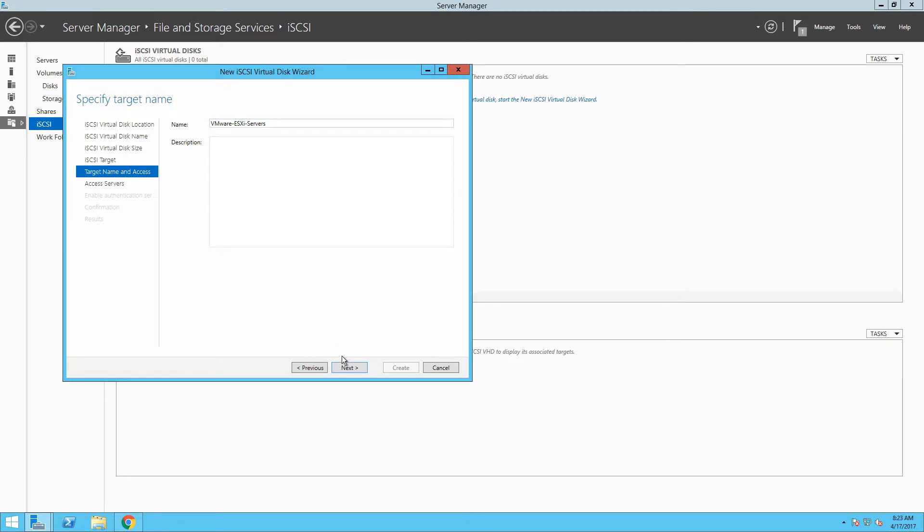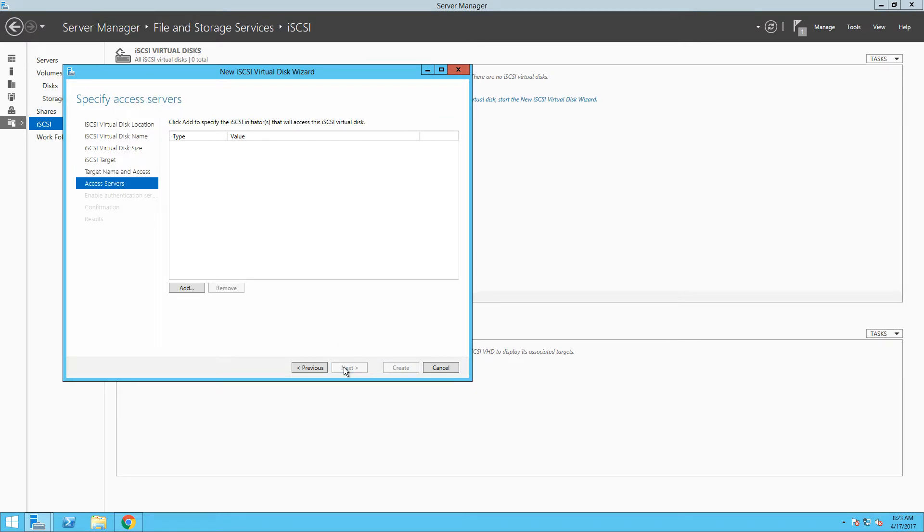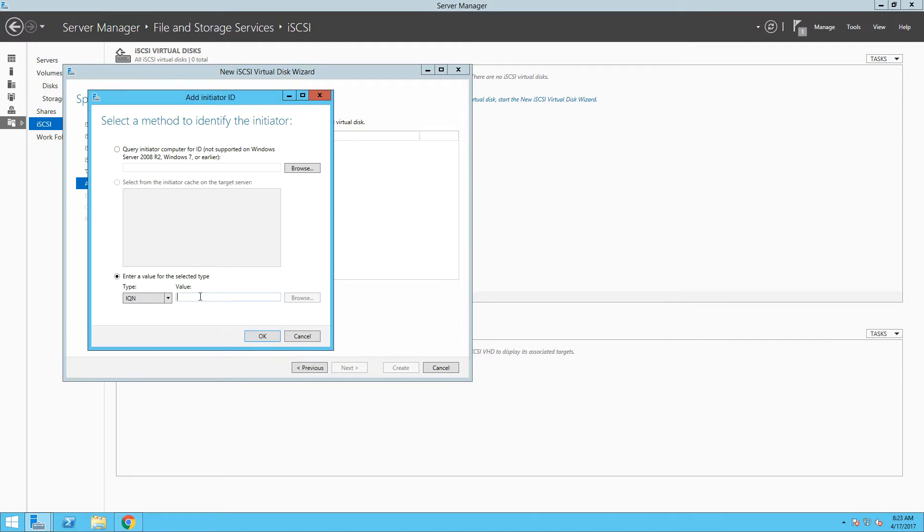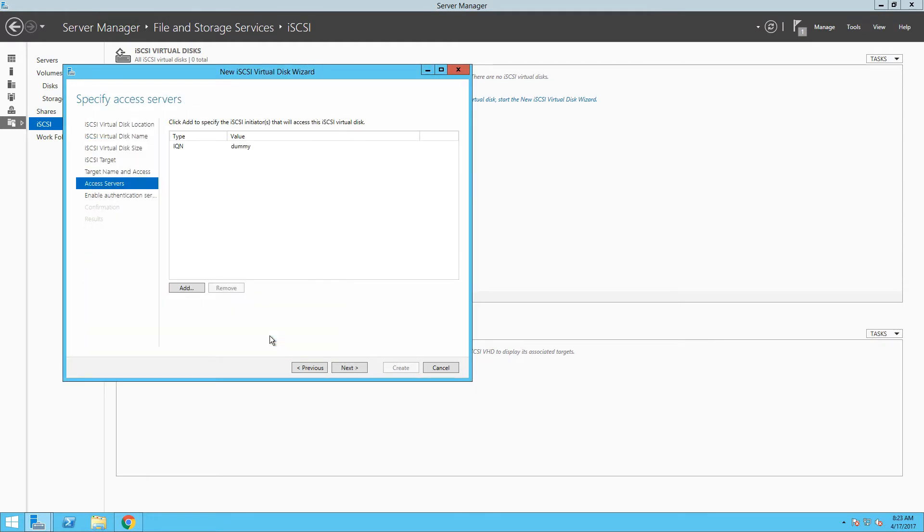In access servers, you need to specify which servers will be able to see this storage device. In iSCSI world, we use iQN as identification of a remote device, so let's click Add. At this stage, we don't know iQNs of our new ESXi servers because we have not installed them yet, but still, we need to provide at least one access server before we can continue in the wizard. iQN is just a string and can contain whatever you want, so let's just fill in a dummy as our fake iQN iSCSI initiator identification.